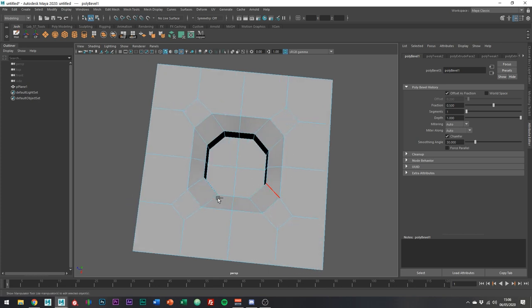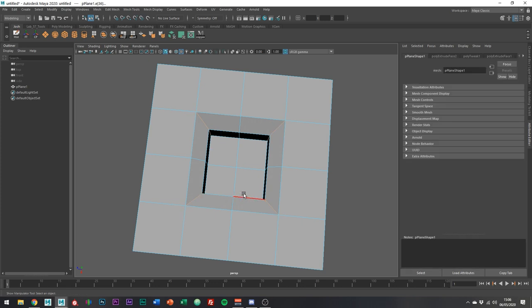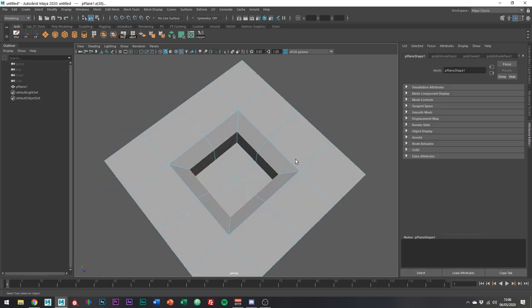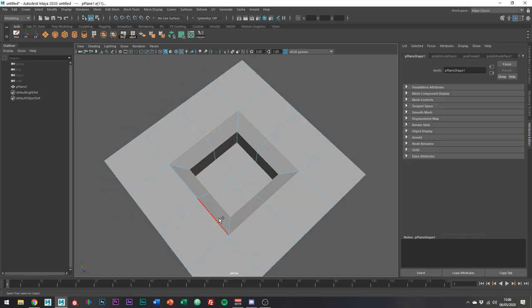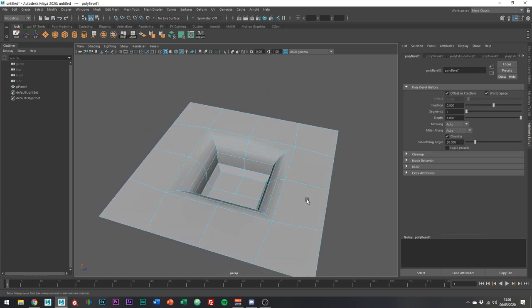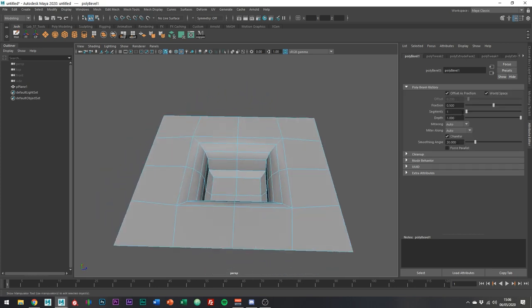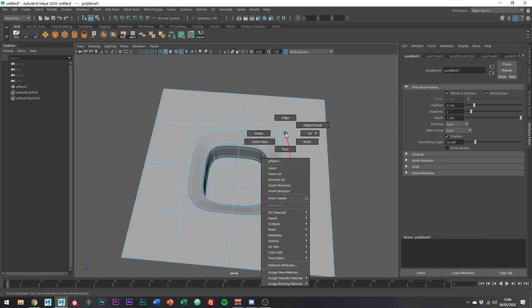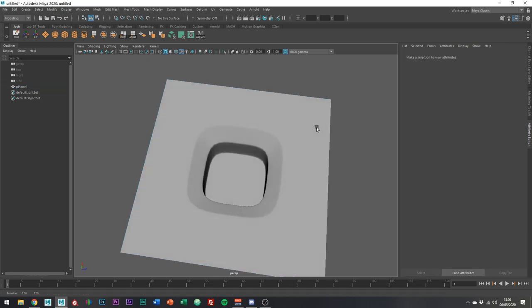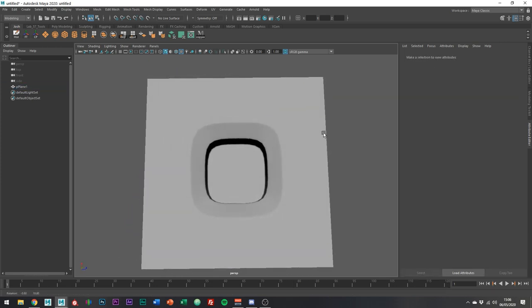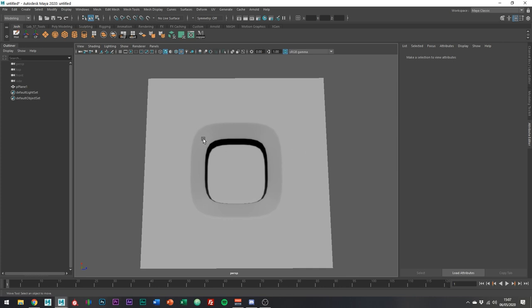Let me undo that and bevel these edges to add some nice creases where we know we want them, and add a few more divisions in. Hitting 3 on the keyboard for the subdivision preview, you can see we get a similar result to what we had when we used the bevel tool on these edges.